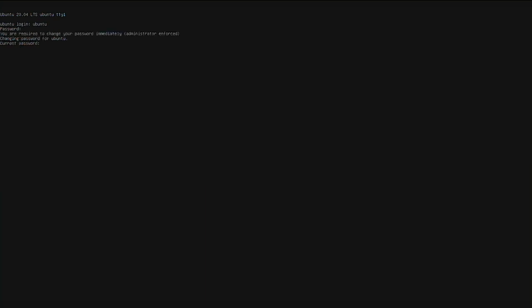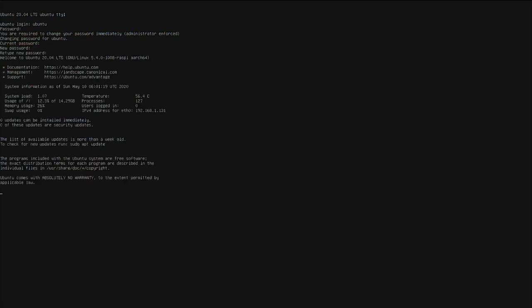Once it does actually let you log in, you saw that screen refreshed, so you enter the current password again and then you change your password to a new password. After you update the password, it'll go ahead and log you into the system.